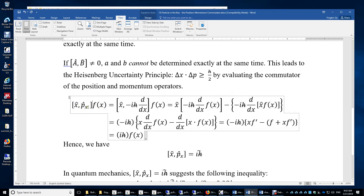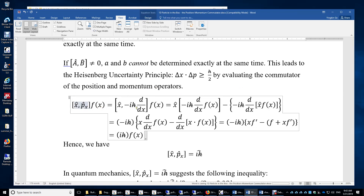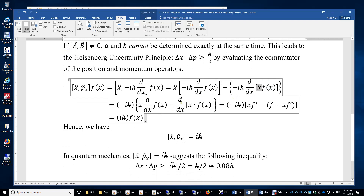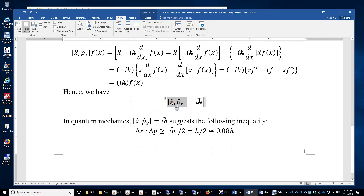We apply the commutator to an arbitrary function f, and throughout the derivation we apply the position and momentum operators to f in two different orders — momentum operator first in one case, position operator first in the other. After some simple steps, the result is simply iℏ times f(x). Therefore, for any f(x), the commutator of position and momentum is always equivalent to the number operator iℏ.